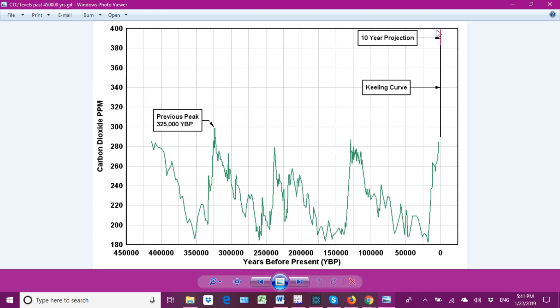The graph goes up to 400 ppm, but we are currently at 417-423 depending on the reference source, and you can see it is really taking off — almost asymptotic. From 280 to 420 ppm in about 170 years is a significant increase. We simply don't see that rate of increase anywhere in the records — not that fast, not that high a rate of increase.